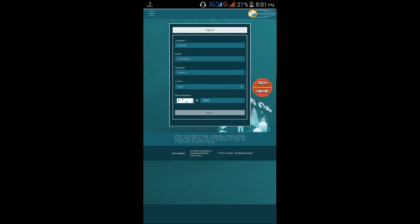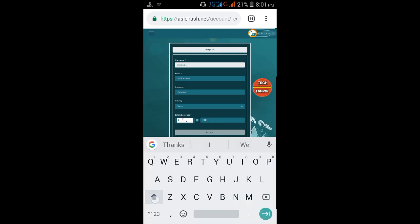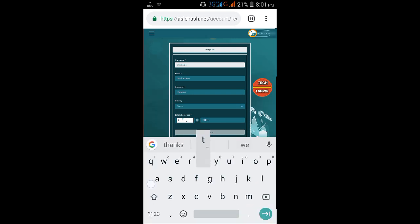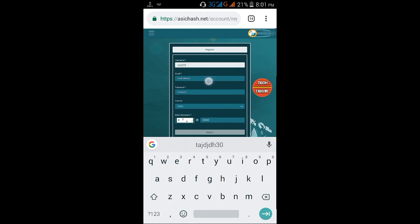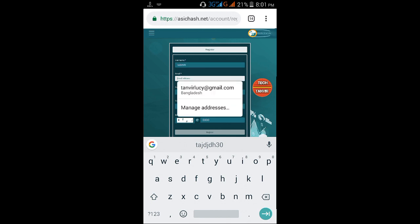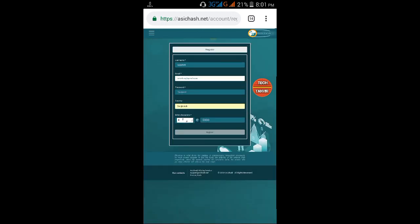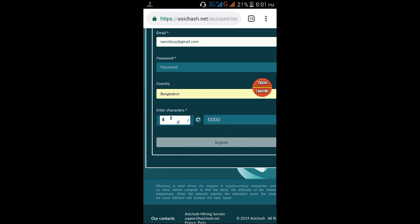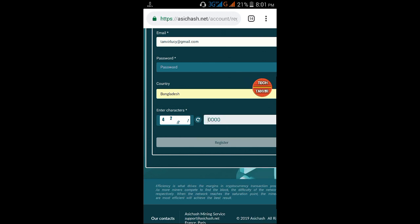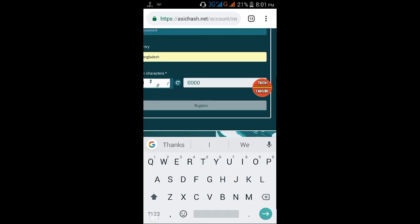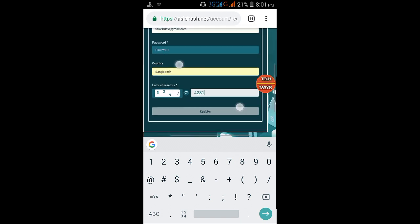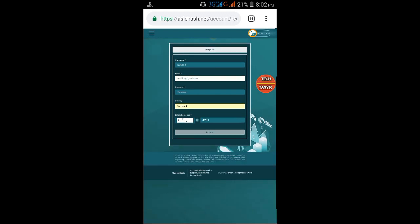On the register page, enter your username. Then provide a valid email address and proper password. Select your country. For the captcha code, enter 4281. Then click the register option and it will automatically log you in.